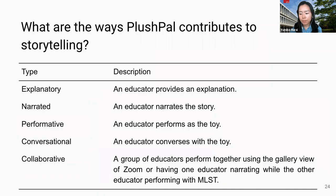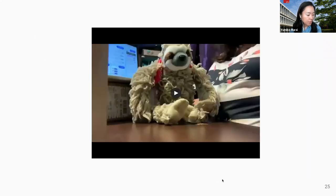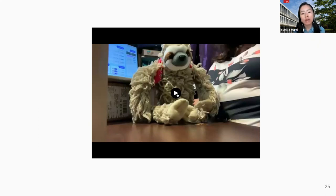During the workshop, we observed educators creating a variety of stories using PlashPal. We identified five types of stories and will show a couple of examples. In this one, an educator is narrating the story and working with the plush toy to demonstrate that story.